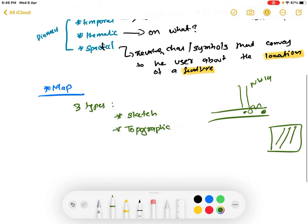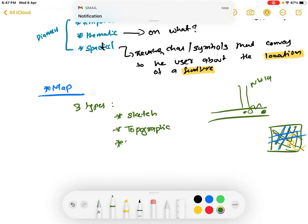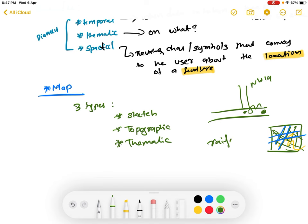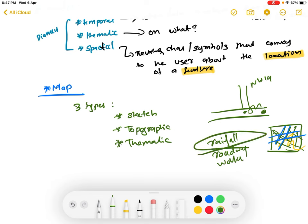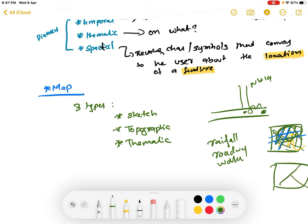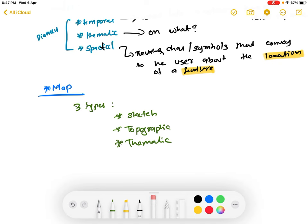Then there are topographic maps, which describe topography and show almost everything in an area — the roads, rivers, railway crossings, and so on. Then you have thematic maps, which are based on a particular theme such as rainfall, roadways, or waterways. A thematic map selects a part of the topographic map and projects it — for example, showing only all the roadways.